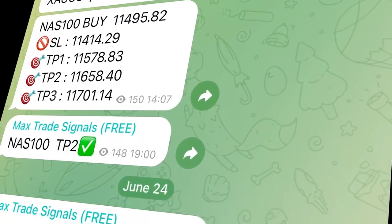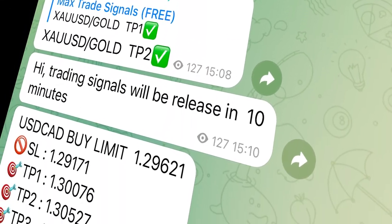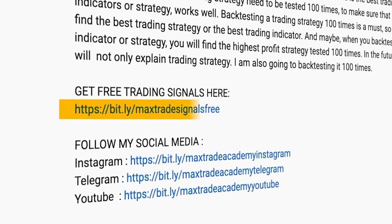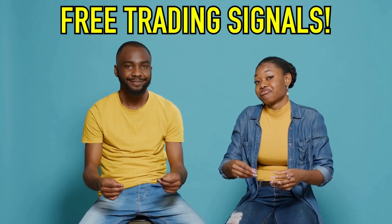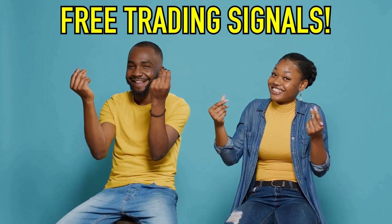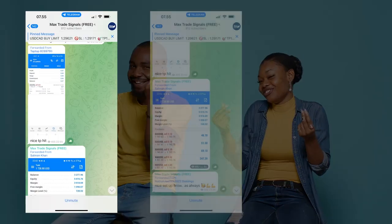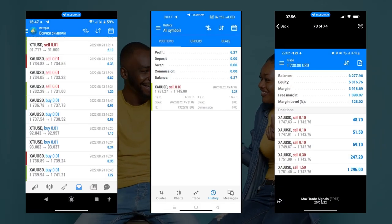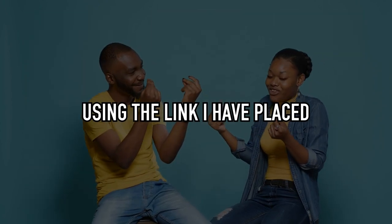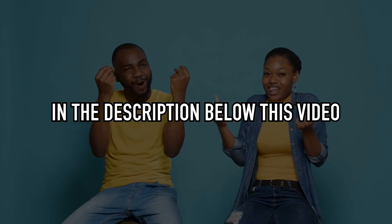I want to share some interesting information: I share free Forex trading signals on my Telegram channel. The link is in the description below this video. You can get trading signals for free every day and earn profits like thousands of members who have already joined. Here are some screenshots of testimonials from our members — join immediately using the link in the description.